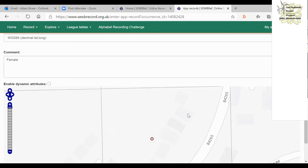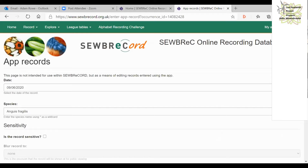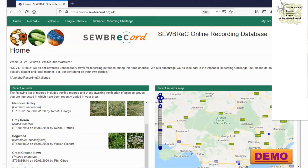One important tip: when registering for the Look Wales app and for SUBREC, please use the same email address. If you use different email addresses the two won't synchronize, and you won't be able to see your app records when you visit SUBREC and explore your records. If you've already registered with different emails, speak to Dave in the office — it should be fixable.